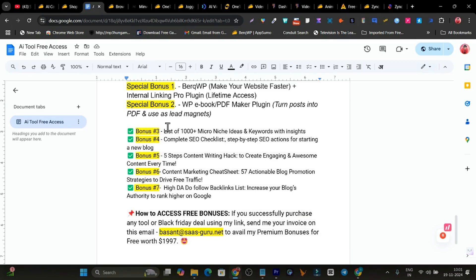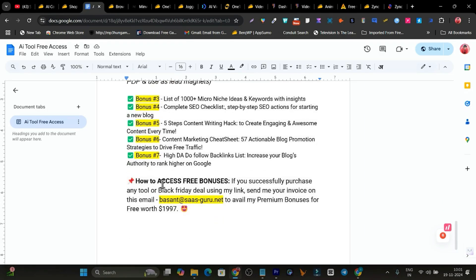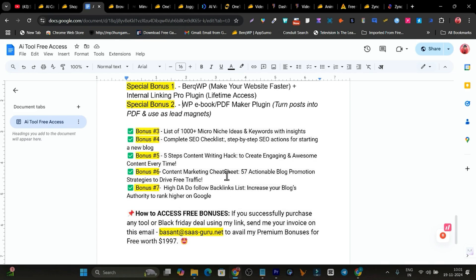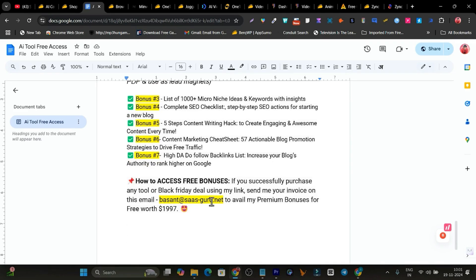Plus we also have many other bonuses available. So how can you access these bonuses? All you have to do is purchase any tool or Black Friday deal from the description of this video and send me the invoice. And after that, I will give you access to all these bonuses to your email.